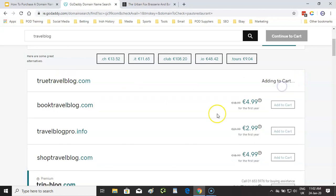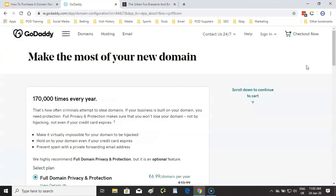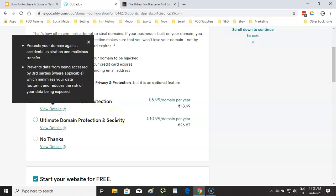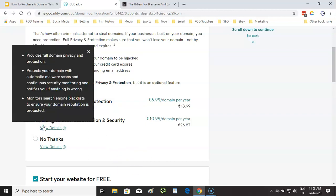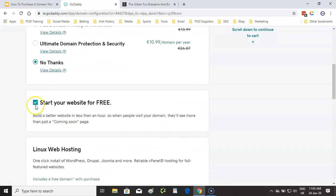If I went with 'truetravelblog,' I'd add that to cart and continue to cart. Then there are a couple of other options GoDaddy gives you. Full domain privacy and protection — it protects your domain against accidental expiry or malicious transfer, where someone gets your login details and transfers the domain to themselves. If you have the money, I would recommend going with one of these privacy and protection options. But if you're on a tight budget, you can just go 'no thanks.'